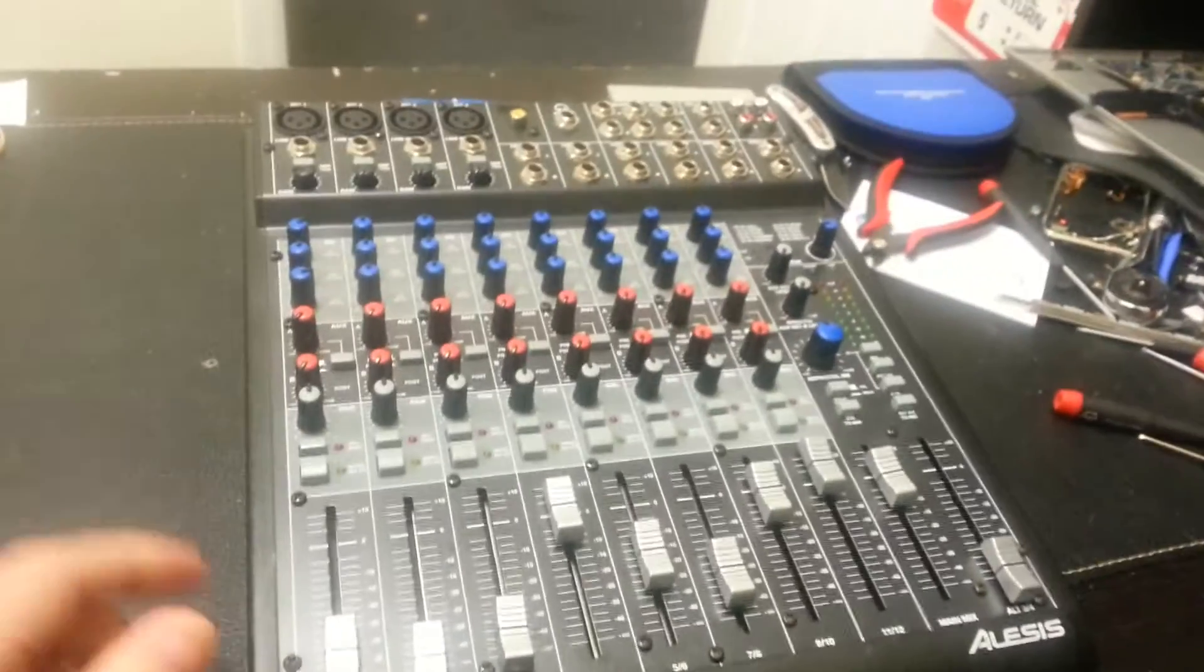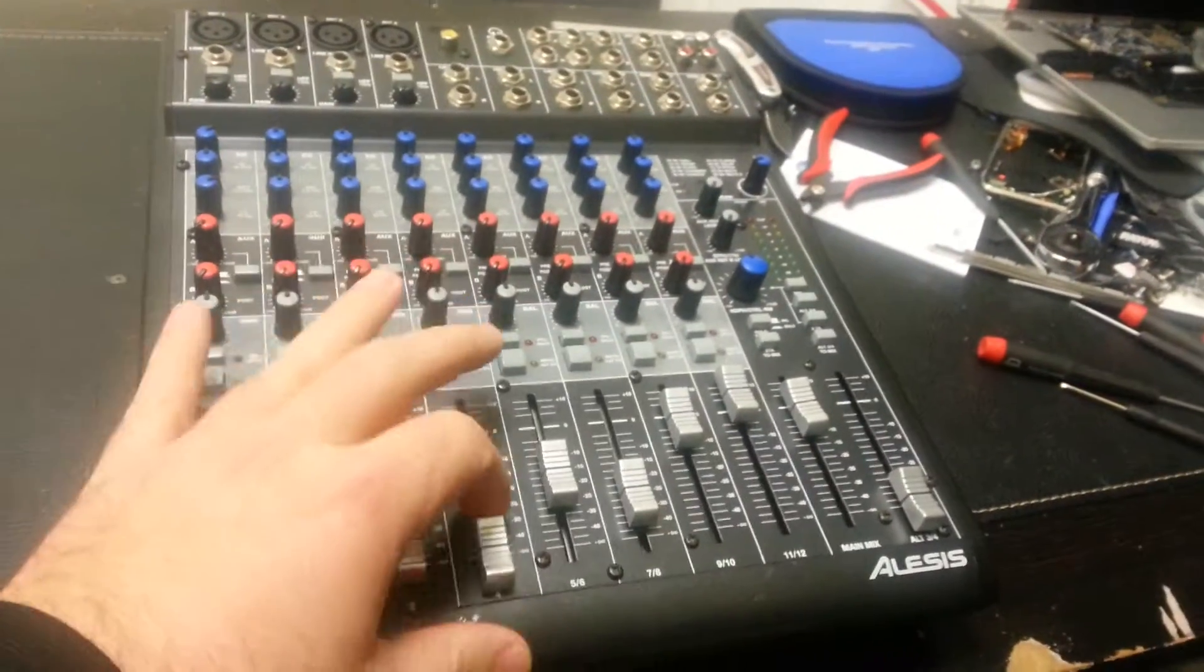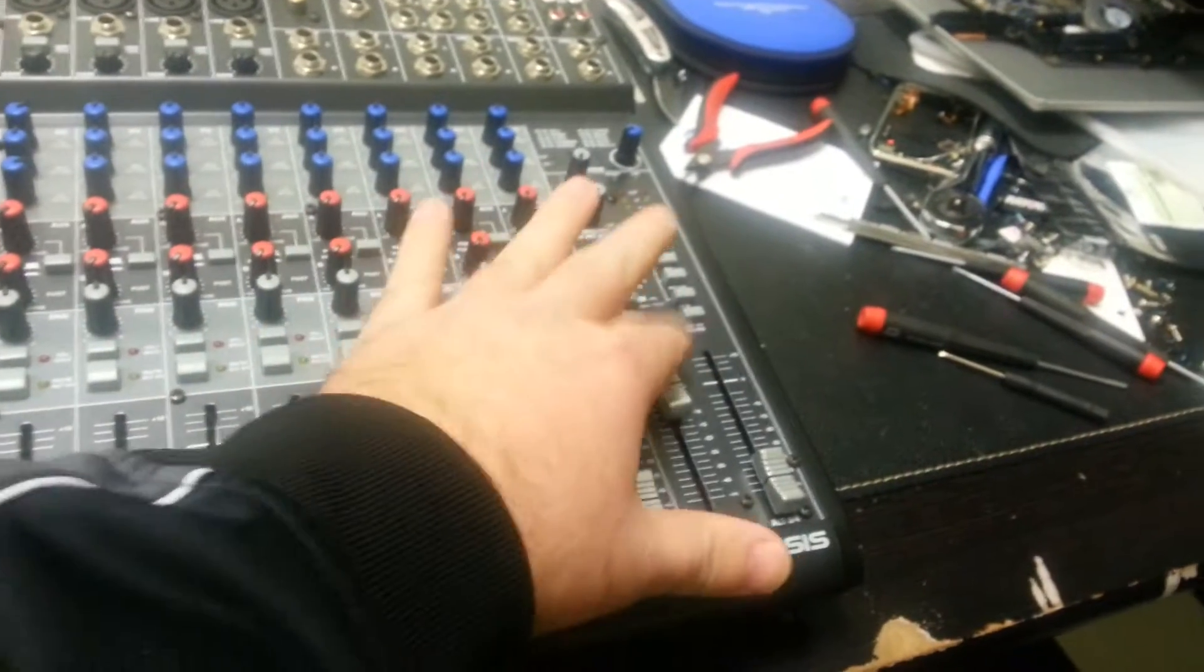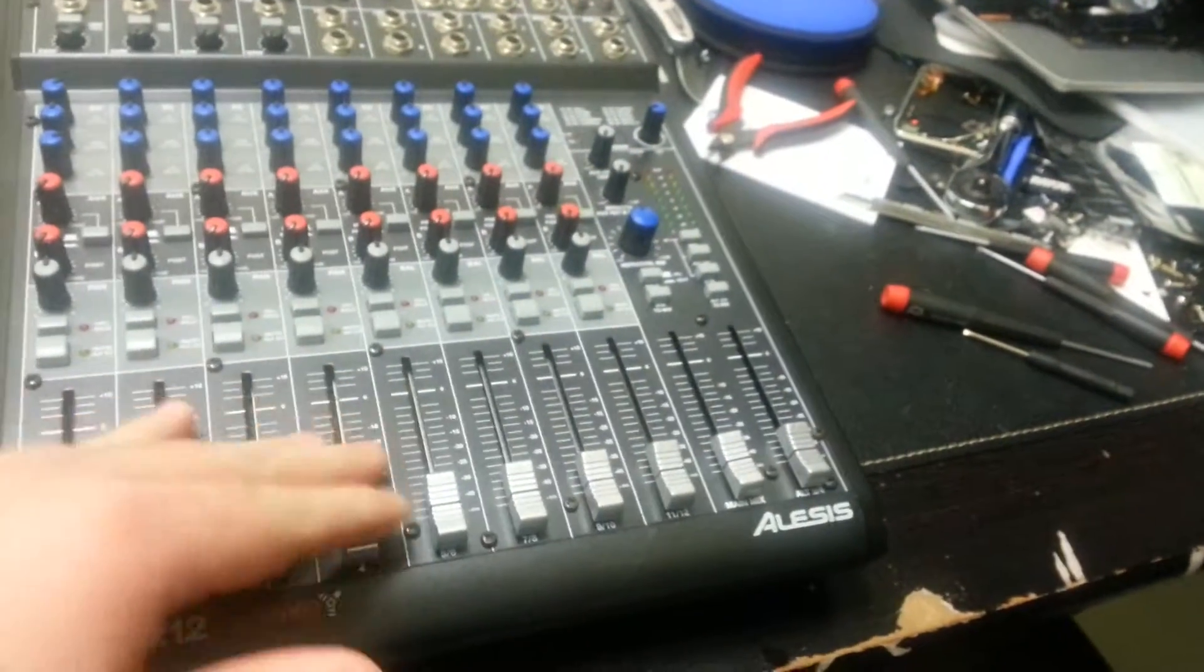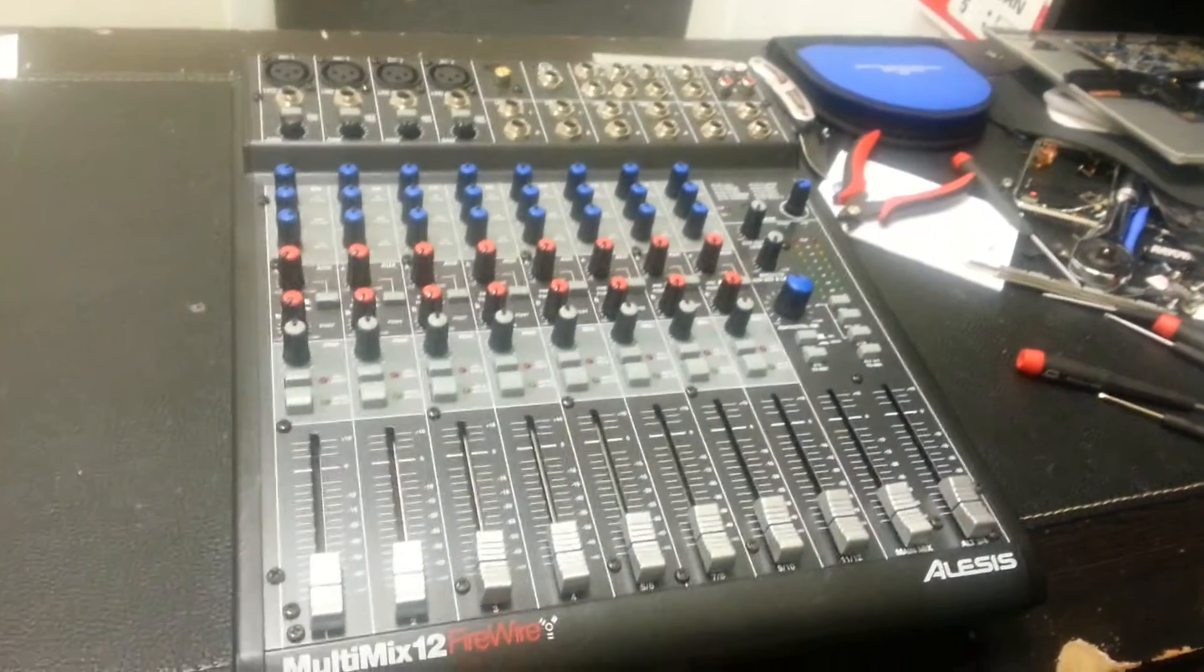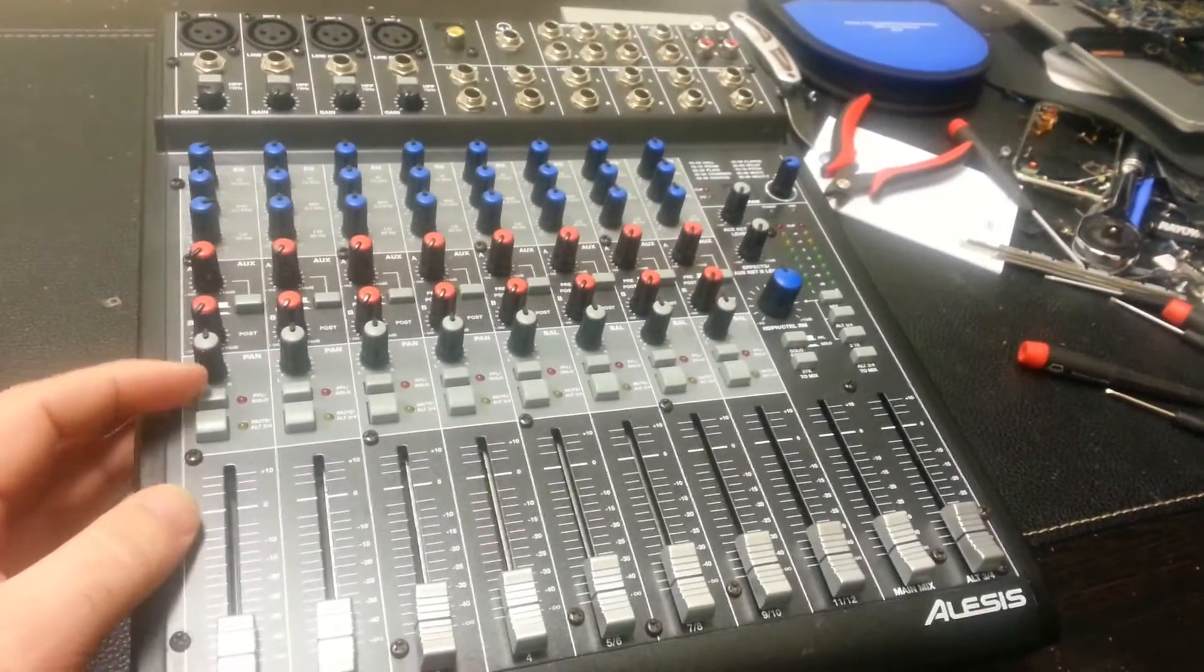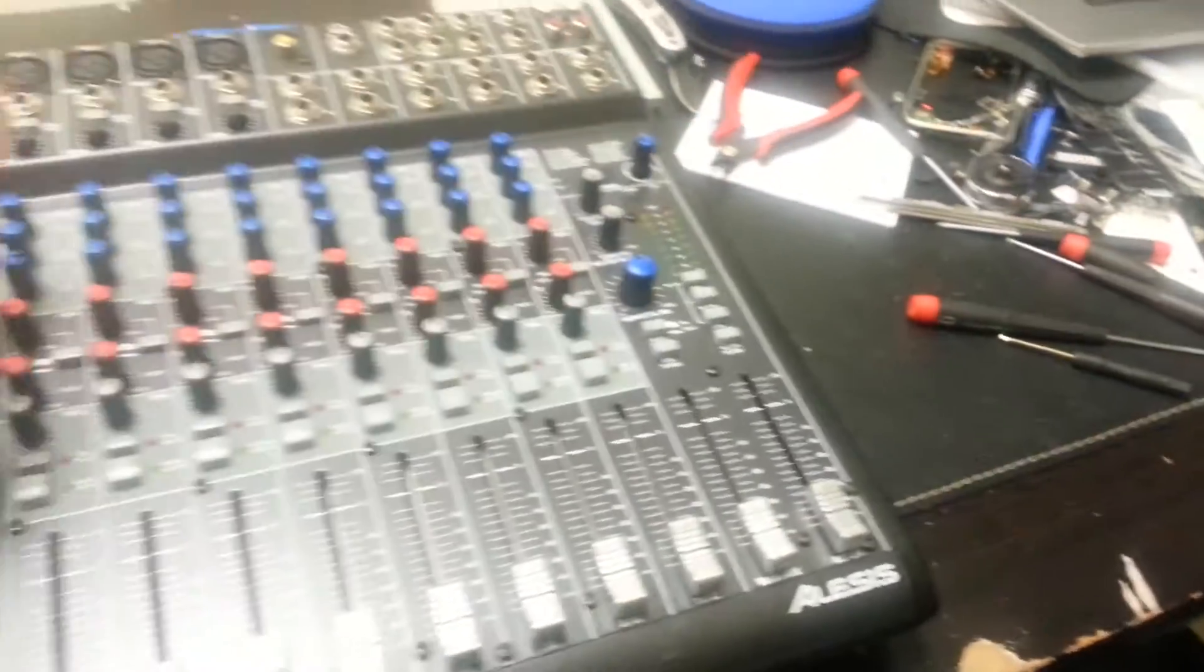Okay, so we have this mixer board here that was brought in to take a look at. Our user said that he was getting some static out of the channels. He said every channel.